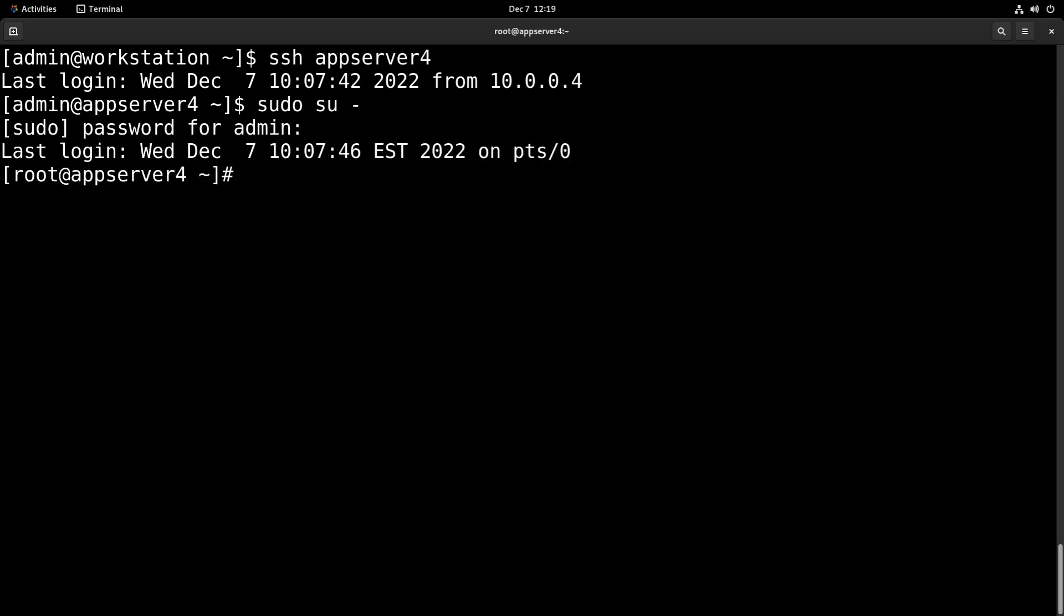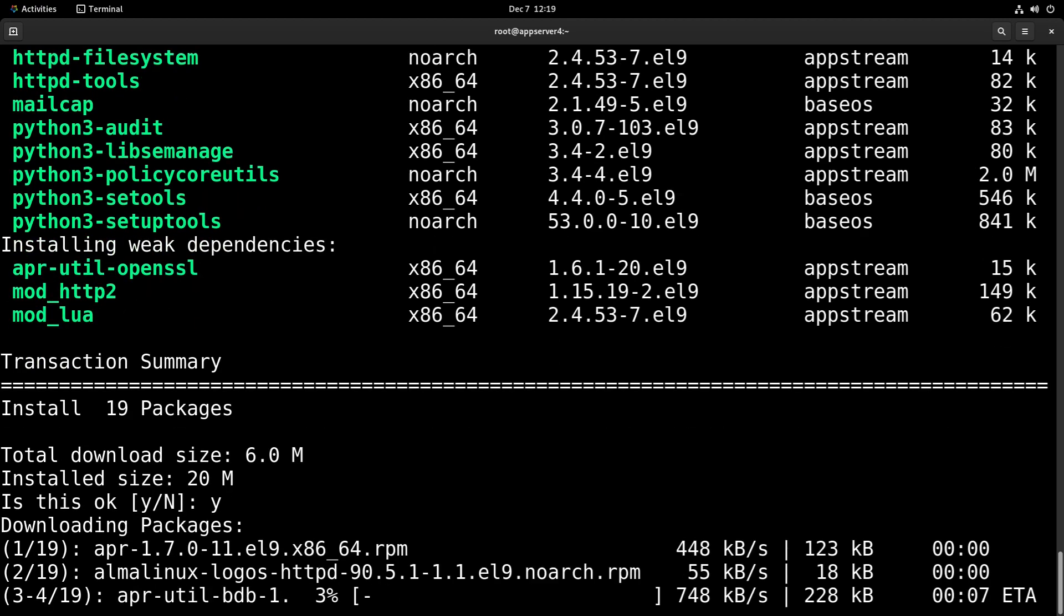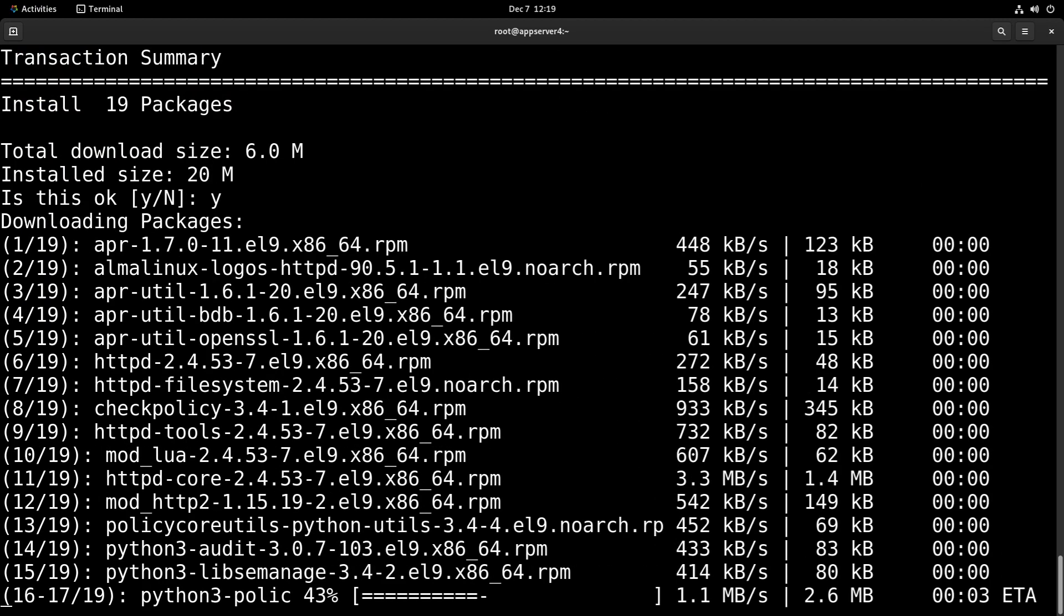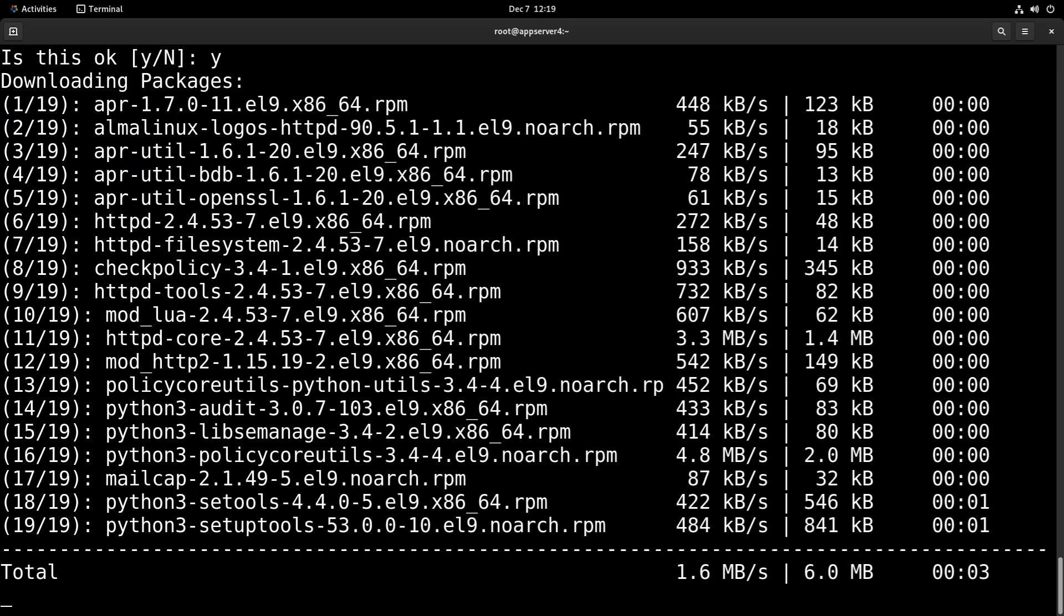And now we're going to need two packages, so we'll run yum install httpd and policy-core-utils-python-utils. We'll need that second package for the semanage command later to fix our labels.